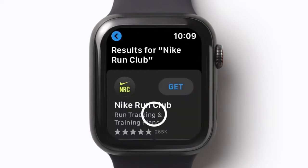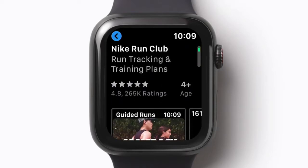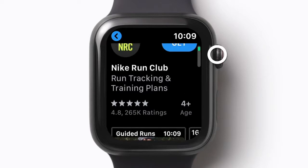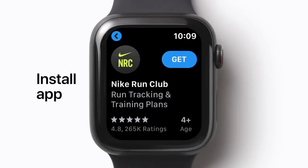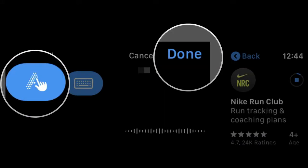Tap on the app you want to download, then tap Get or the Price. Tap Enter your password if prompted. Tap the method you want to enter your password — you can use Scribble or your iPhone keyboard. Enter your password, then tap Done on your Apple Watch or Return on your iPhone.